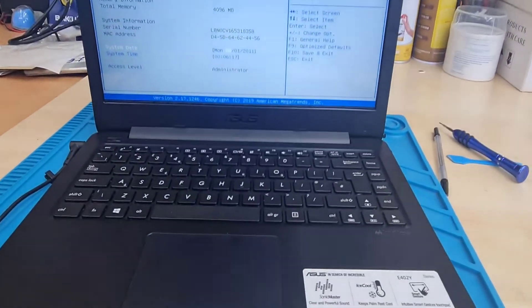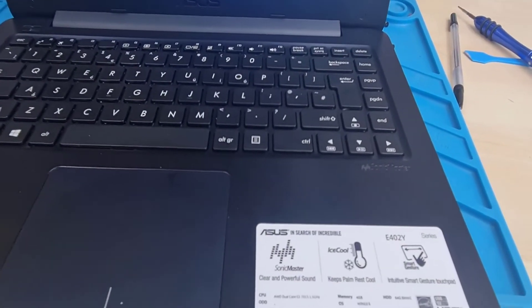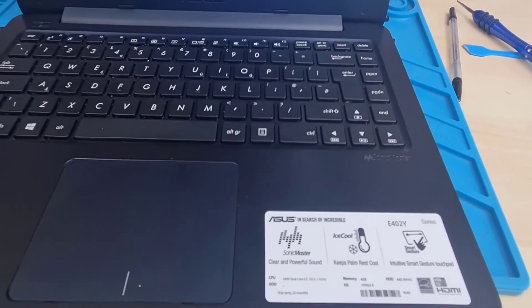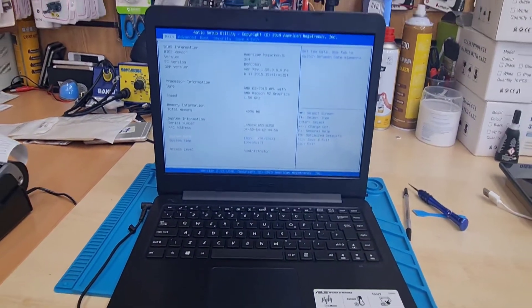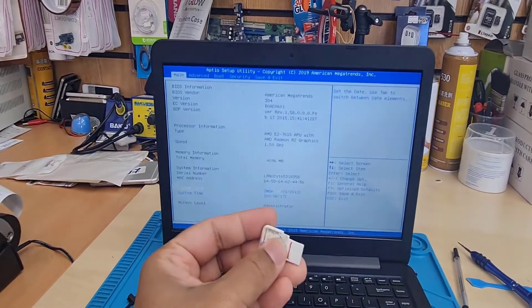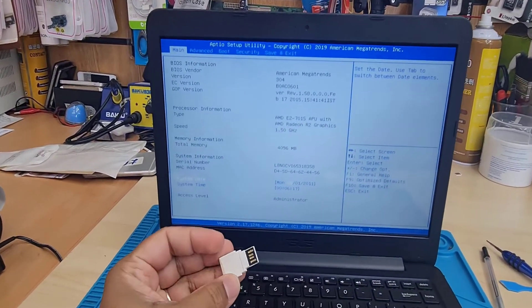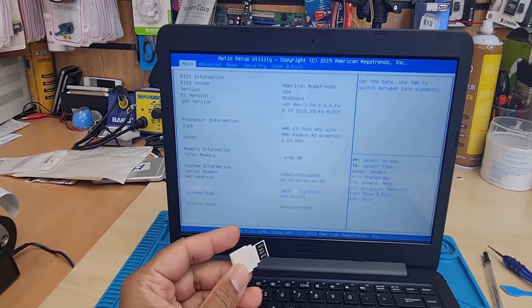Welcome back to the channel. This is ASUS E402Y. Today I'm going to show you how to enable USB boot in both legacy and UEFI.